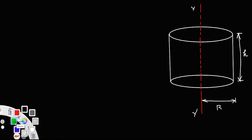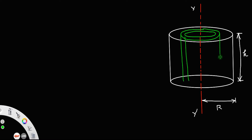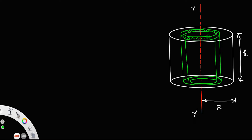For that, let us consider a strip — a thin hollow cylindrical shell. Let this be a hollow cylindrical shell. Let its thickness be dx and the distance from the axis be x. Let the thickness be very small.